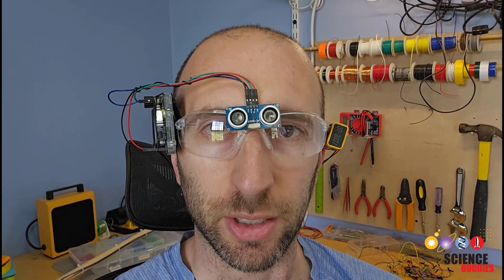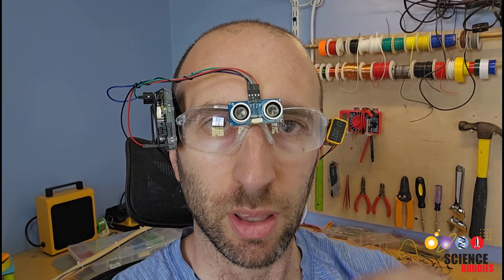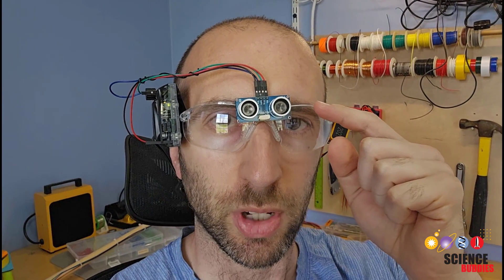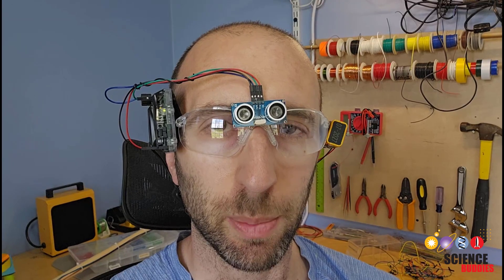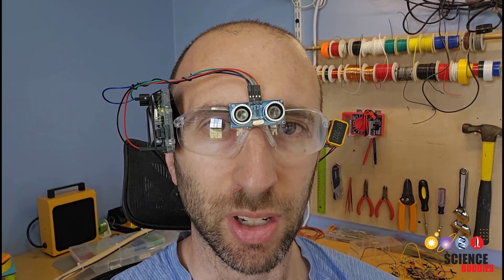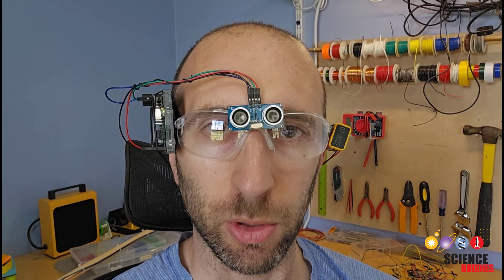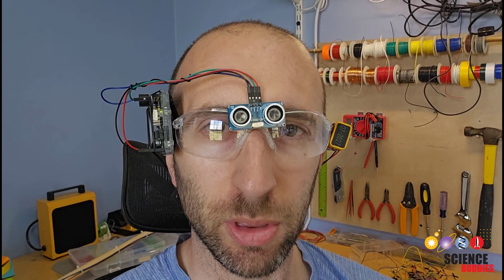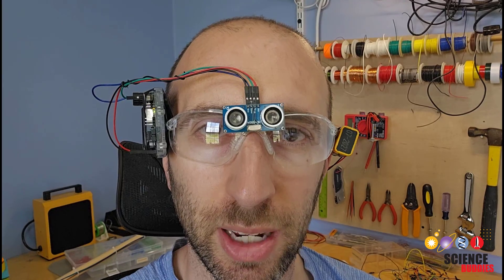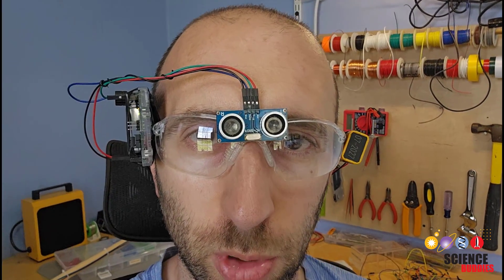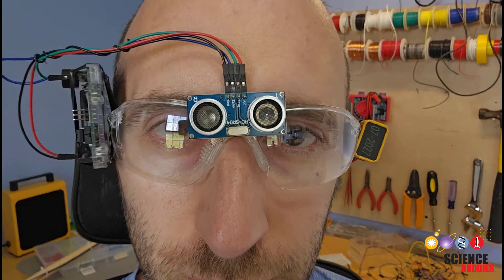These are obstacle-detecting glasses. They have an ultrasonic distance sensor mounted on the front that measures the distance to objects in front of you, and a buzzer that starts beeping faster and faster as the objects get too close.